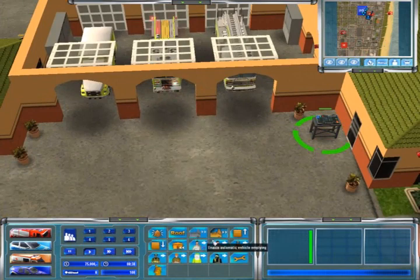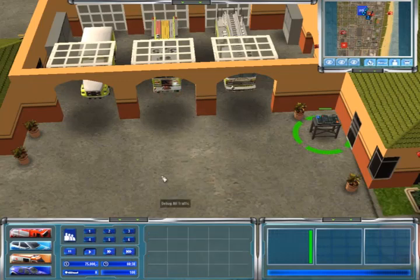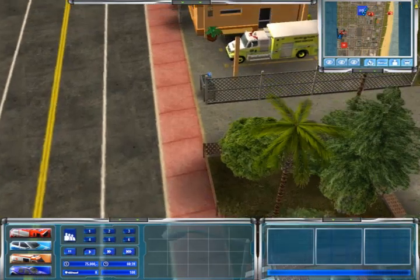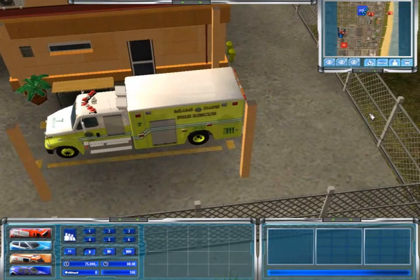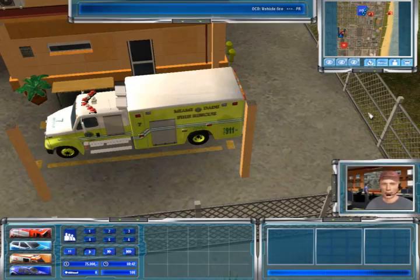We've got all the things you need to get your fire station running, your hospital down here. There you go — that's how to load your Miami-Dade modification. Catch you in the next video guys, hope this was informative to you. Bye for now.